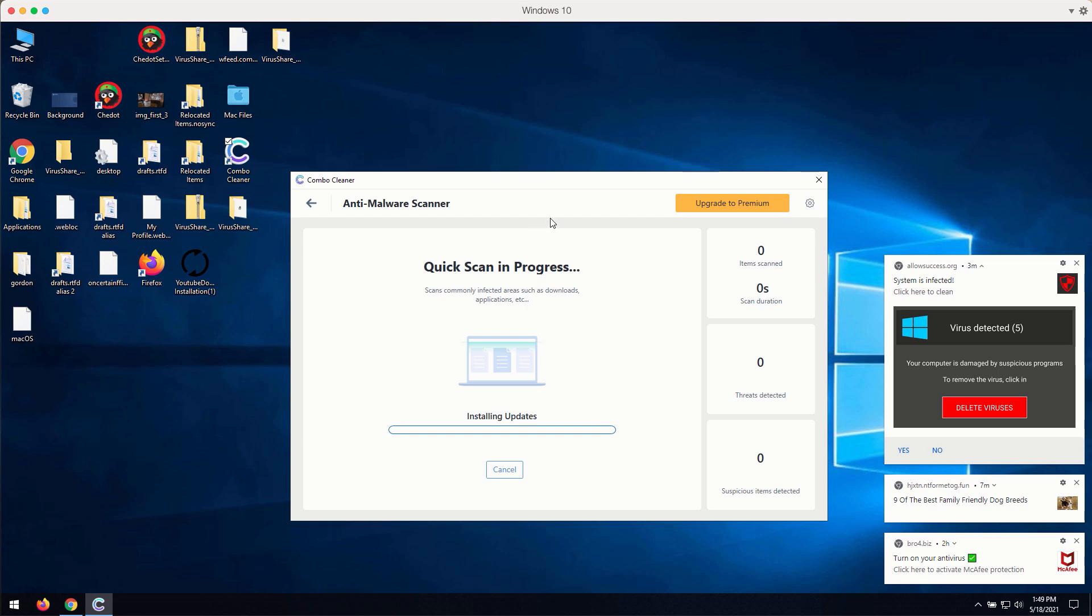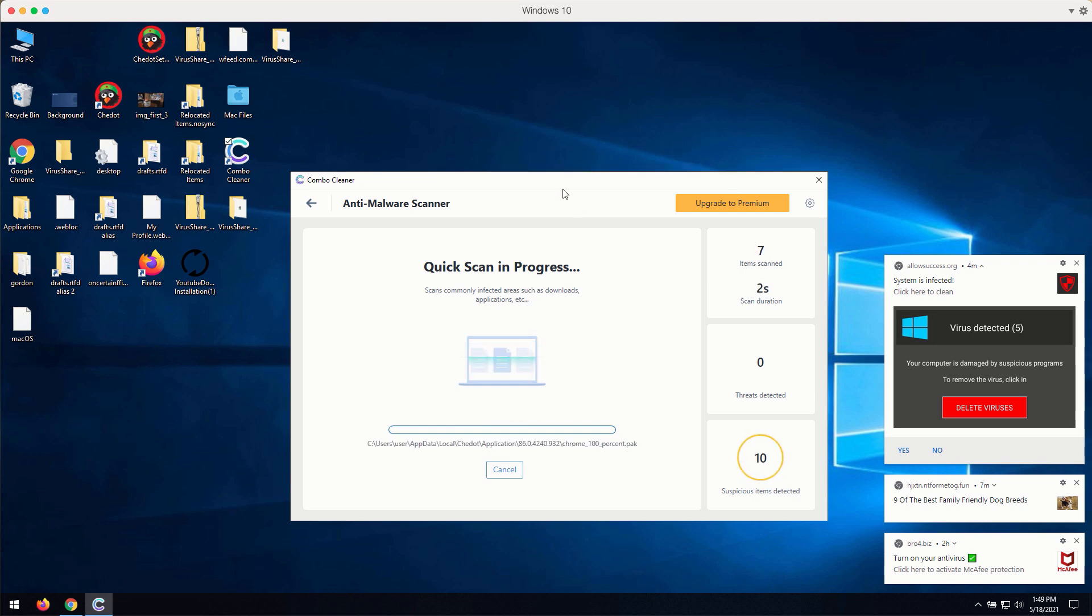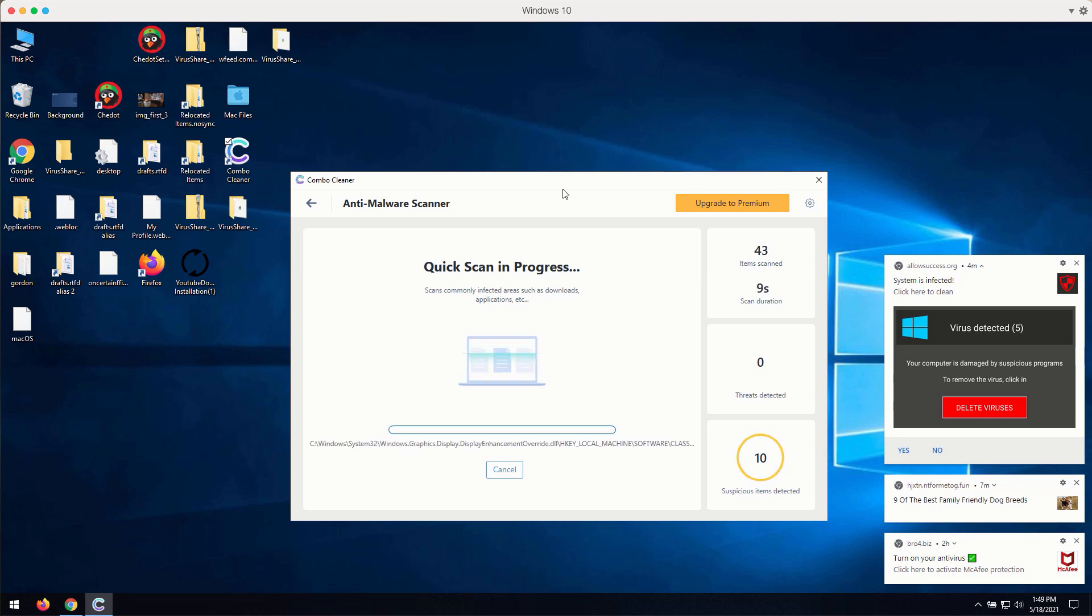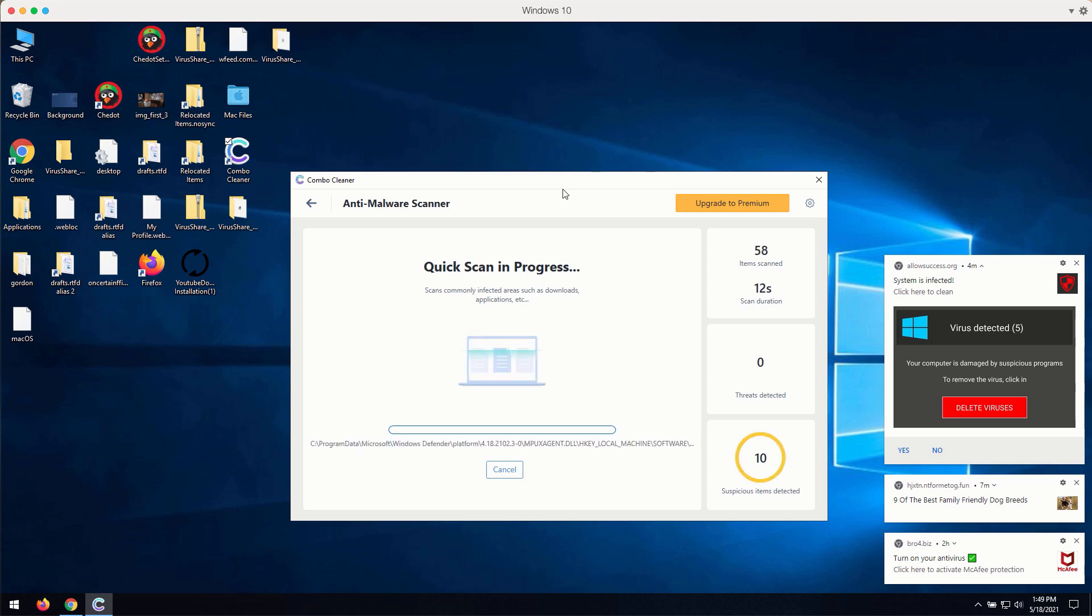Click on start scan button. The program will begin scanning your computer and it will soon discover certain problems related to your available browsers or possibly related to the other issues with your Windows computer.